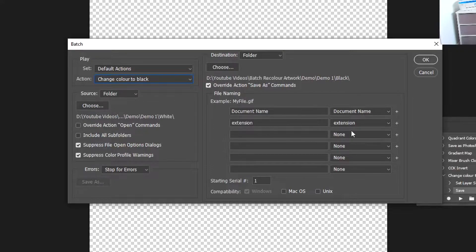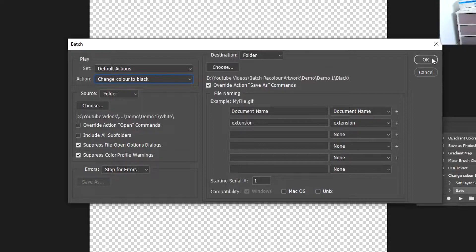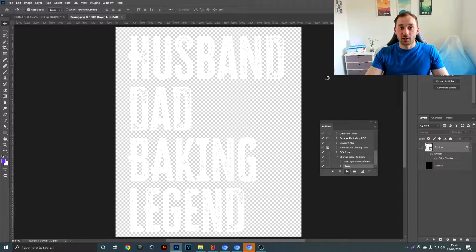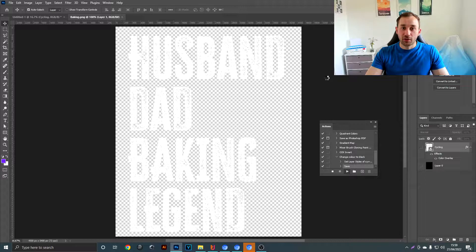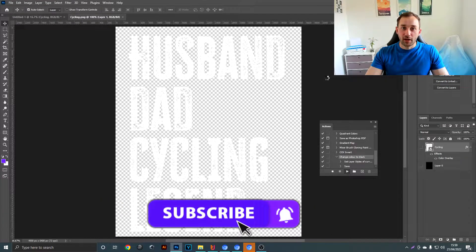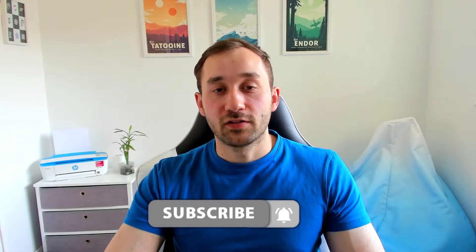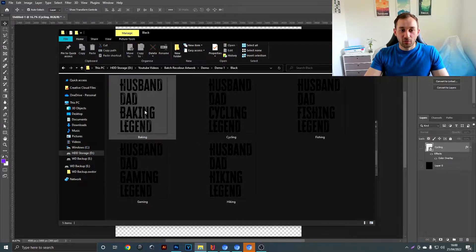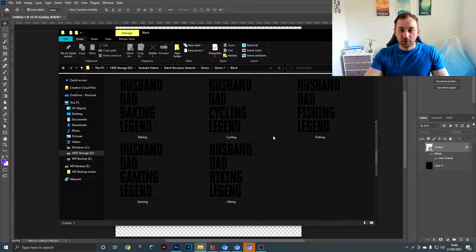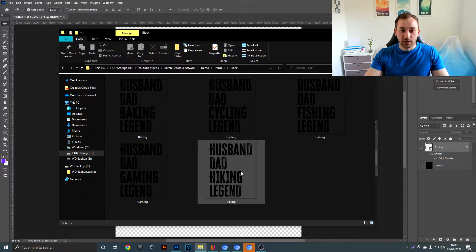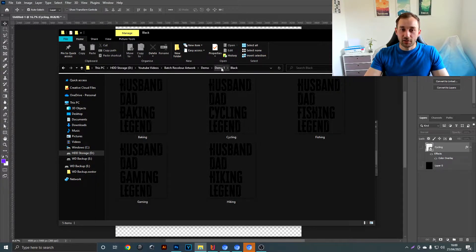I typically just use the default settings for that and then hit OK. As you can see now, it's pulling in one design after another, applying the action and saving our file. So this step is obviously going to take quite a while if you have a lot of files or if you have a slow computer, but it's definitely worth waiting for because the manual work will take you a lot longer. And as you can see, if we head over to our previously empty folder, now we've got all of the designs saved in black instead.